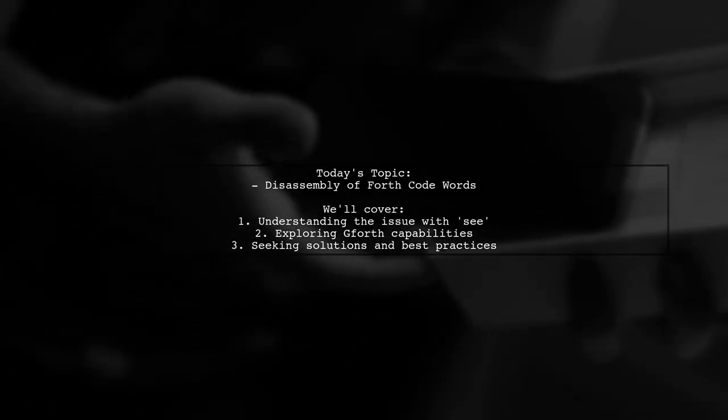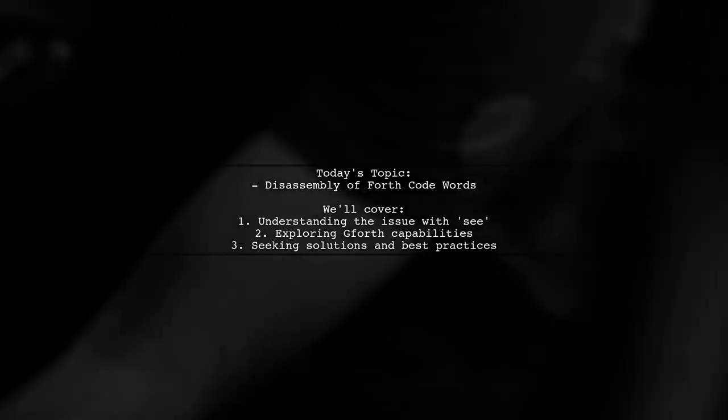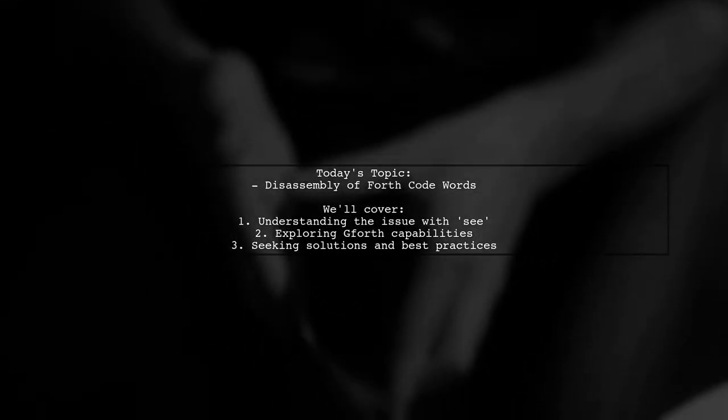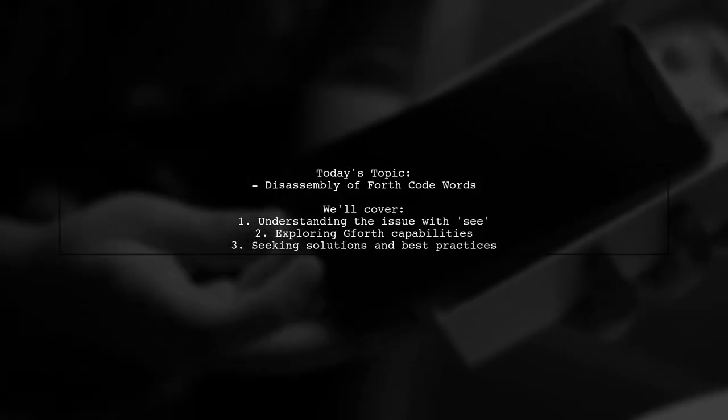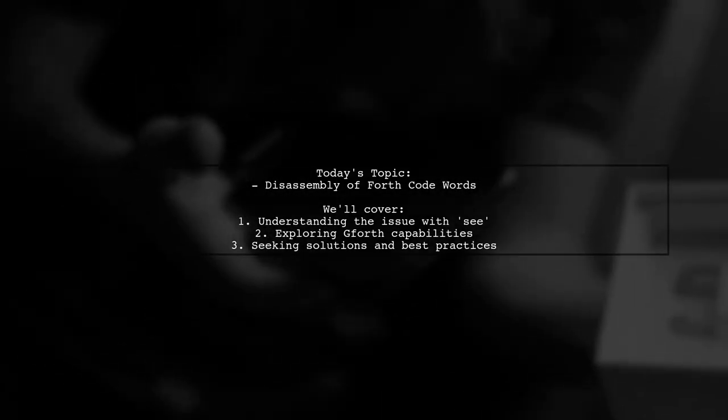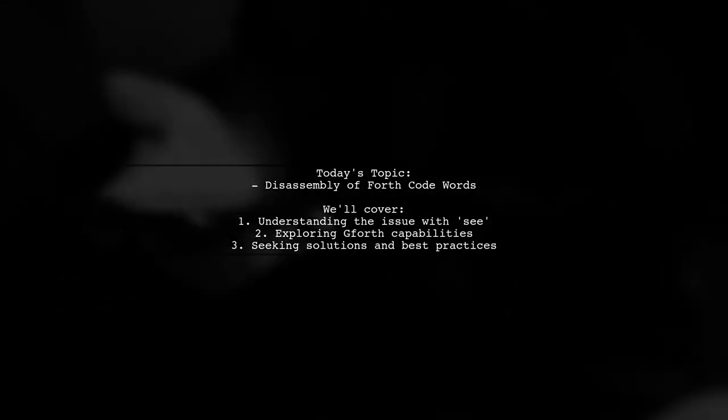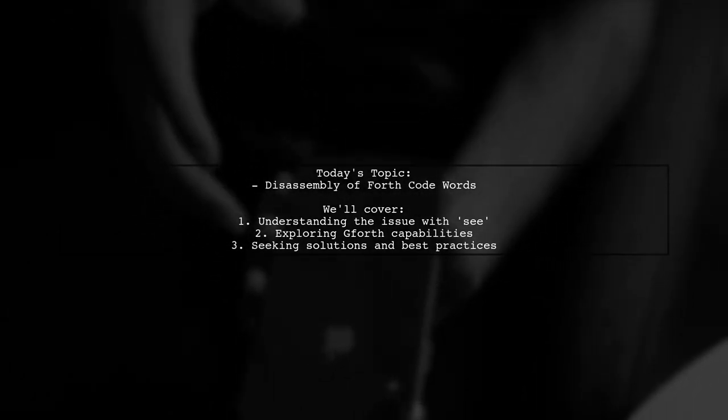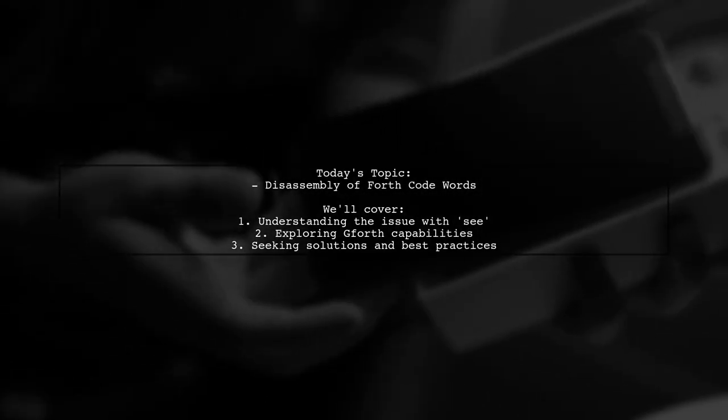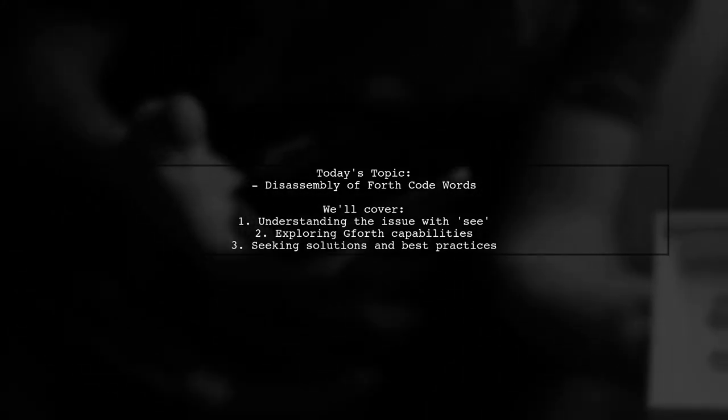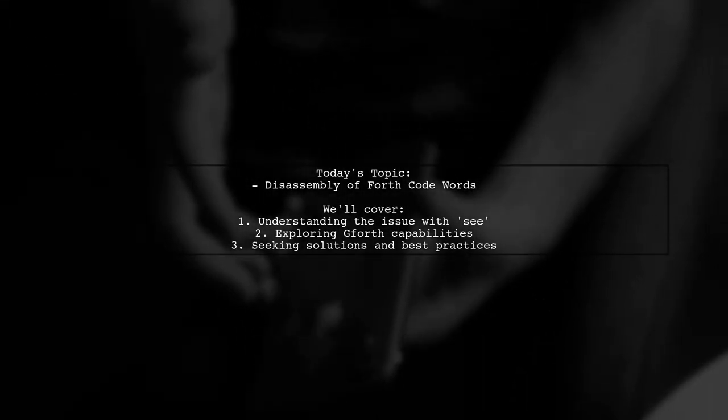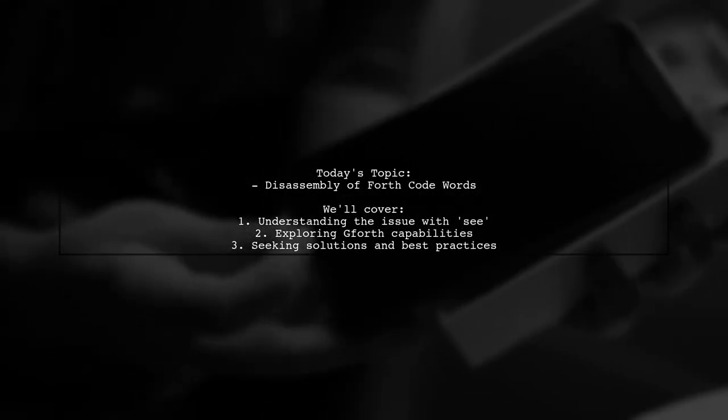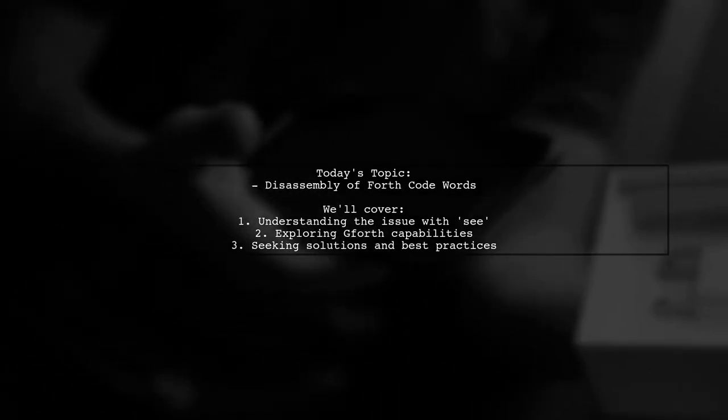Welcome to our Forth programming exploration. Today, we're tackling an intriguing question from a developer who's diving into the world of Forth interpreters. They want to disassemble some of the generic Forth code words like plus, minus, and multiply using the C command in Gforth. However, they're running into a frustrating issue when trying to disassemble these code words, receiving an error that locks them out of their terminal. Let's unpack this challenge and see if we can find a solution together.